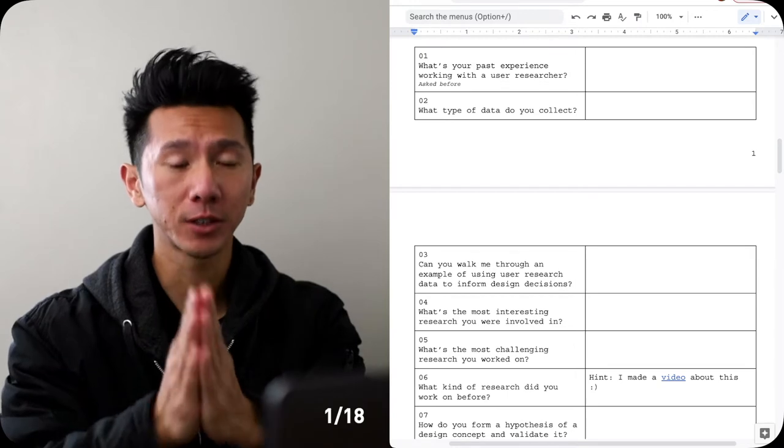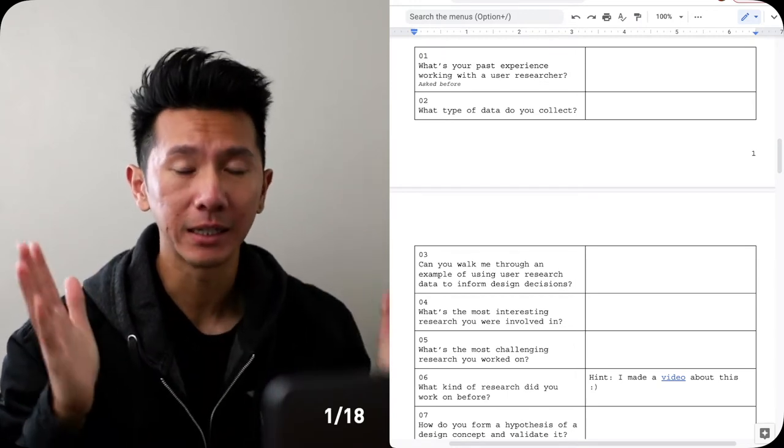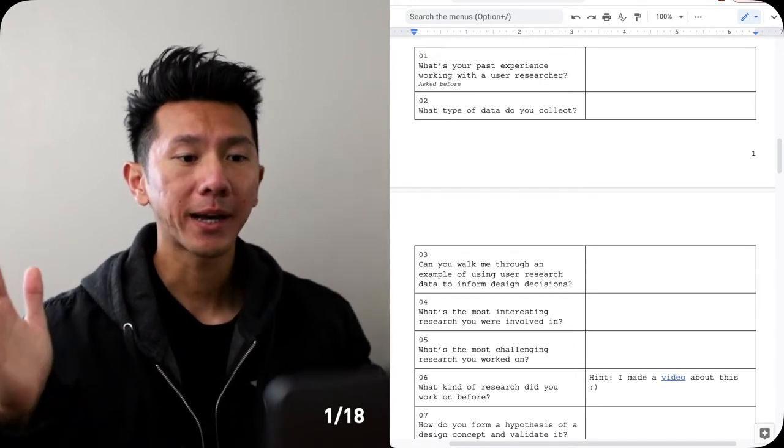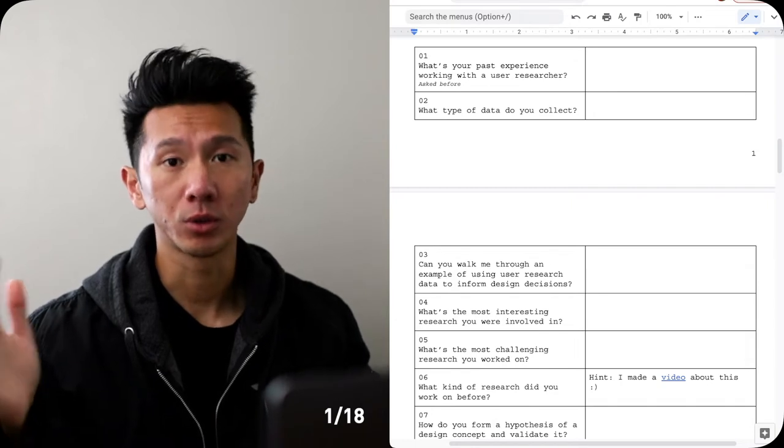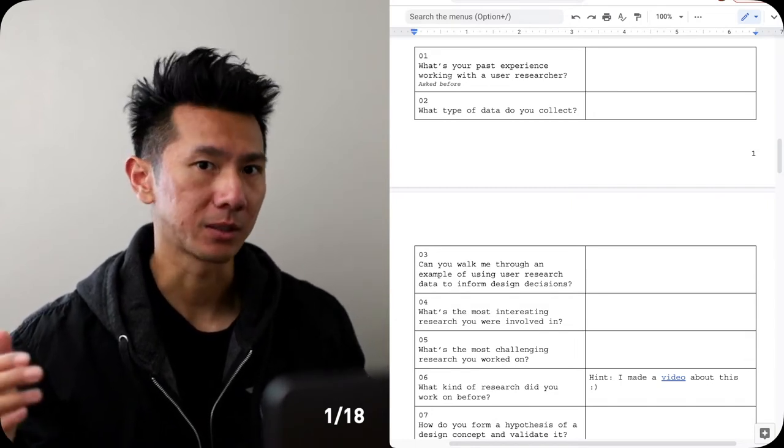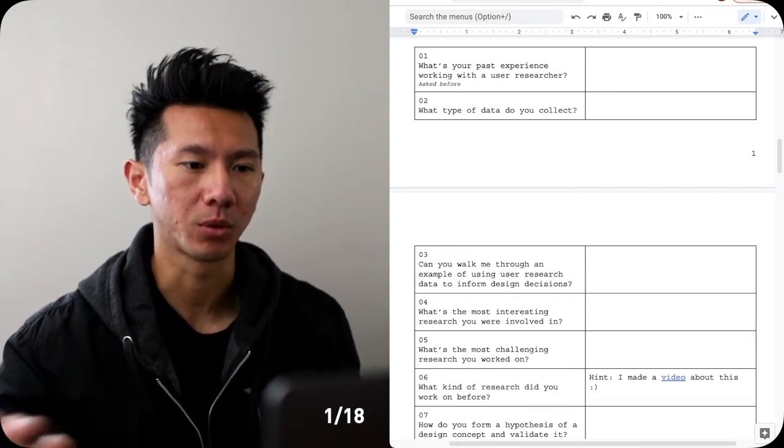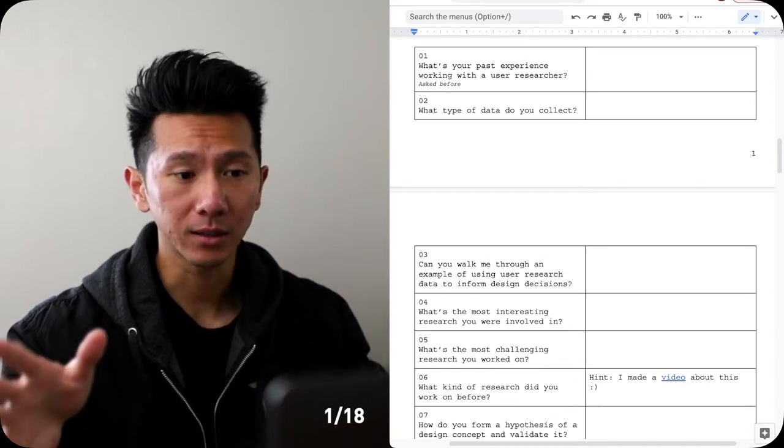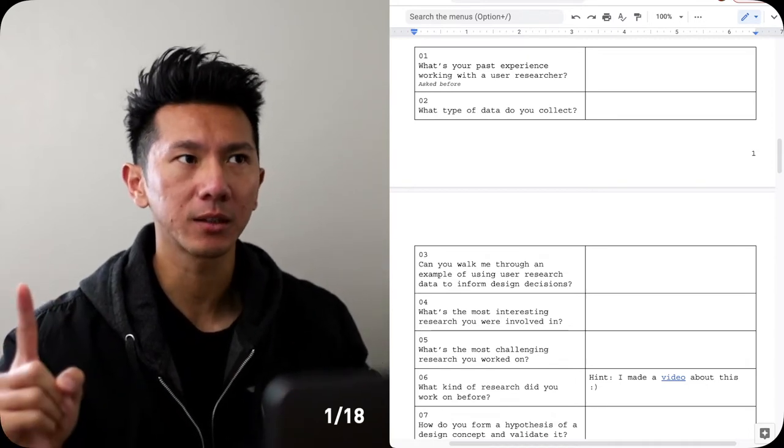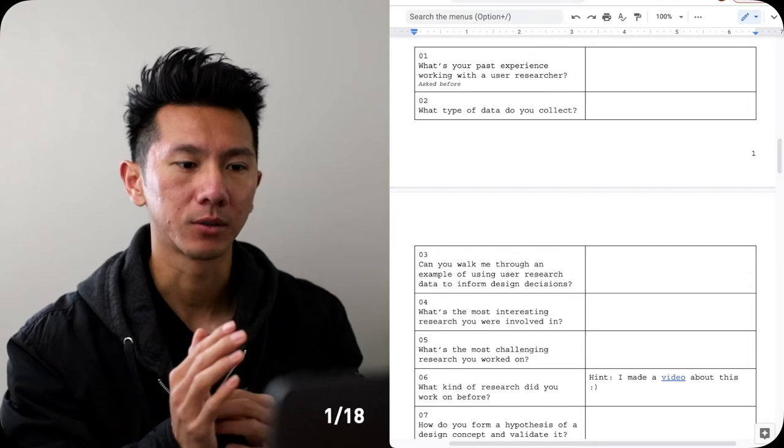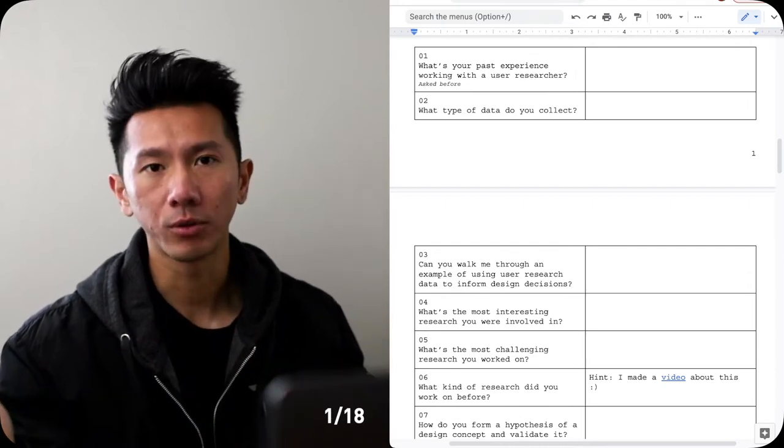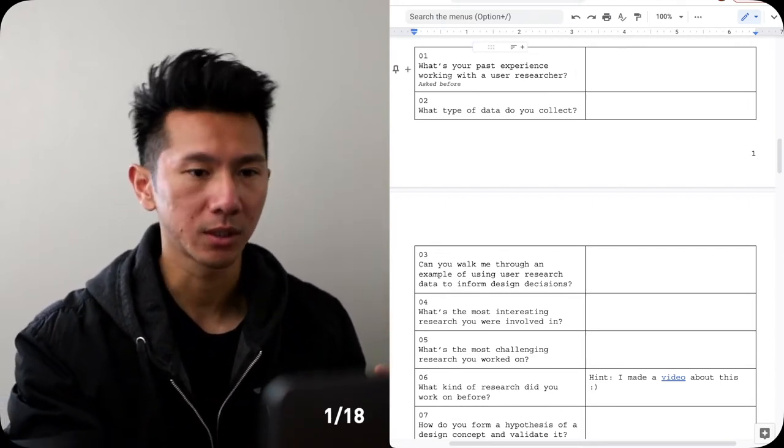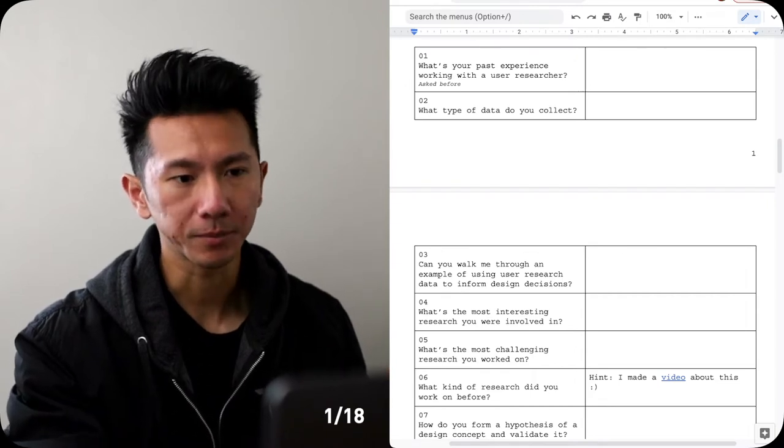The very first question that is very likely you're going to get is what is your past experience working with a user researcher? It's a really classic one. It's probably one of the first two questions that you will get. I definitely got asked this before, especially at Fitbit for my first full-time UX job. You just walk through how you work with them, like what the interaction is like, what the frequency is like. It's not too complicated.